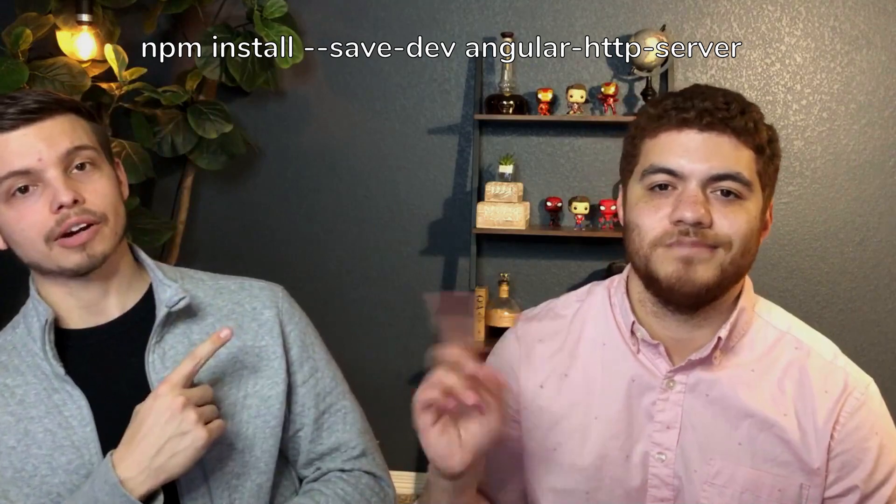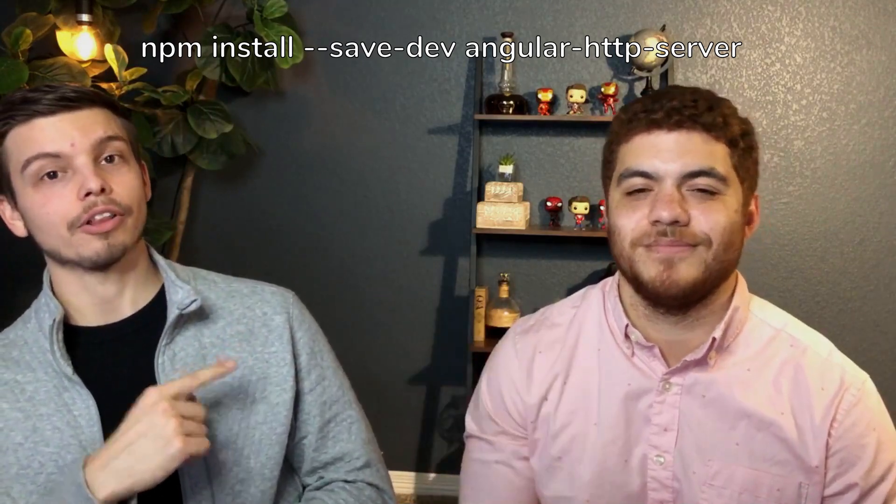The second library that you'll need to install is the angular HTTP server if you're using Angular or if you're not using Angular you'll still need a way to serve your files locally and you can do that with just the normal HTTP server command. You can use this command right here to install that library which is just another npm install save dev HTTP server or angular HTTP server and that's just going to add that to your dev dependencies as well.